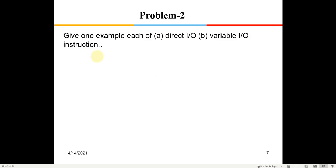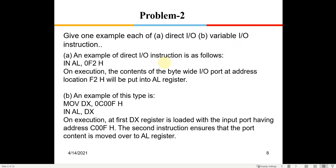Problem 2: give one example each of direct and indirect I/O addressing. For direct addressing, you write IN AL, F2H — on execution, since it's AL, this is an 8-bit port, and 8-bit data from the port at address F2H is fetched into the AL register.